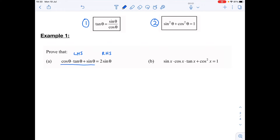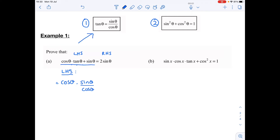Generally we always start with the longer of the two sides. Comparing the left and right-hand sides, the left-hand side looks more complicated, so we start there. The left-hand side is cos theta times tan theta plus sine theta. Using my first identity I can replace tan with sine theta over cos theta — because tan equals sine over cos — plus sine theta. You can see very clearly that something's going to cancel. This is all one term, so that cancels.